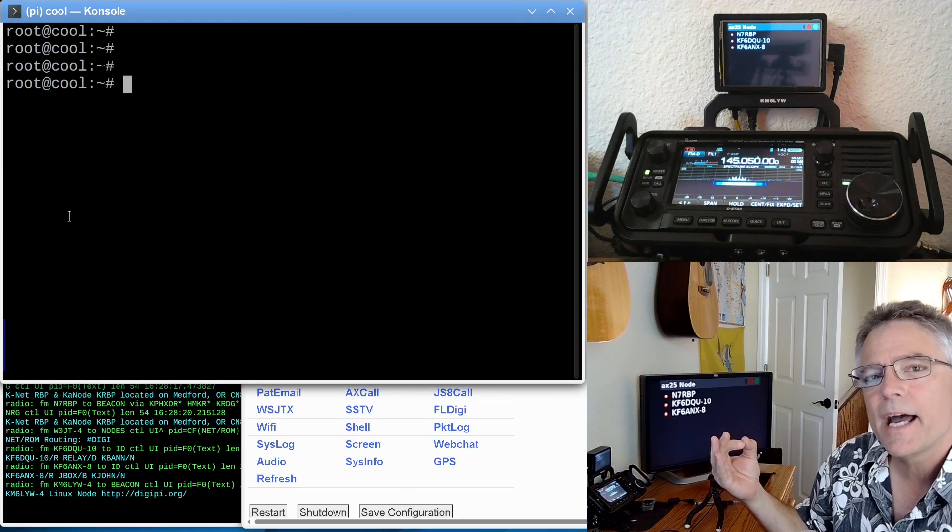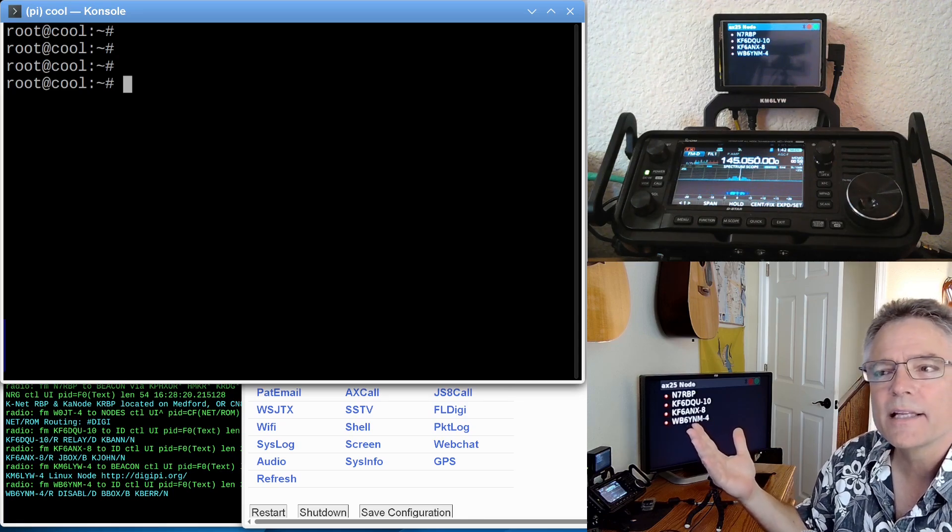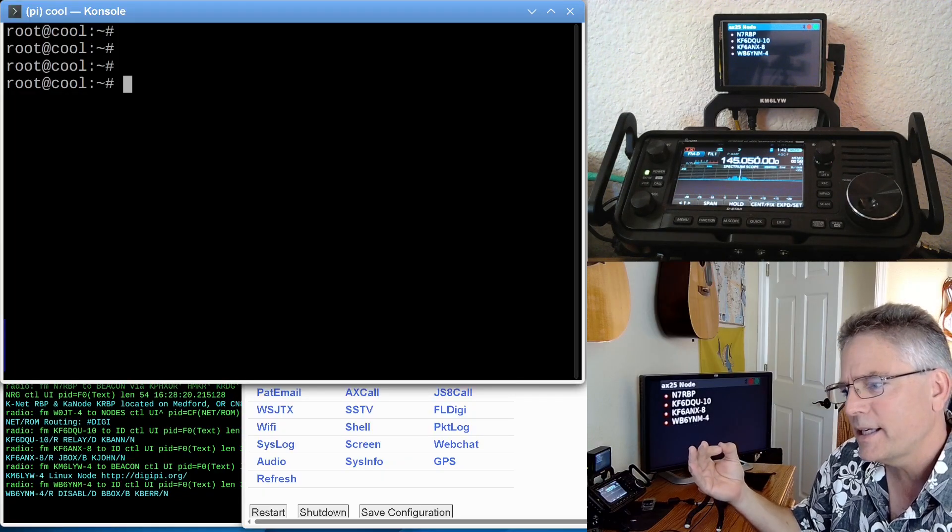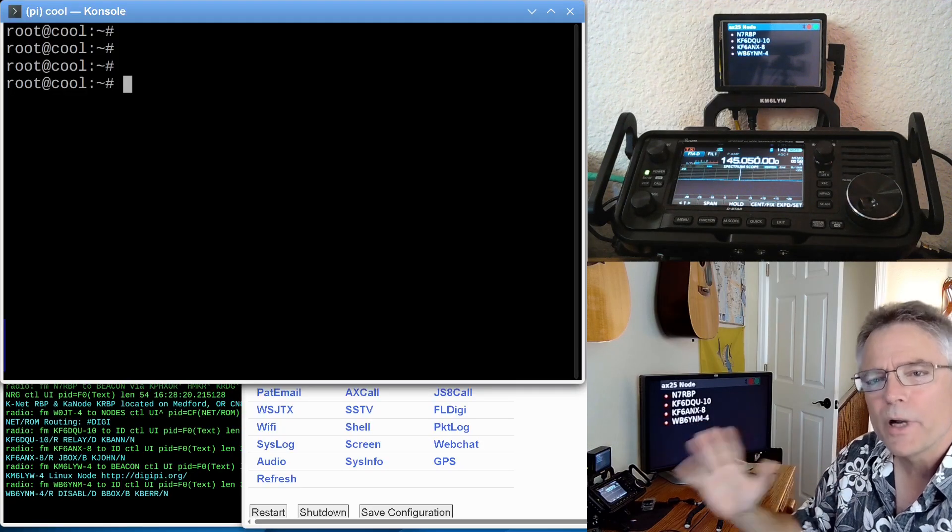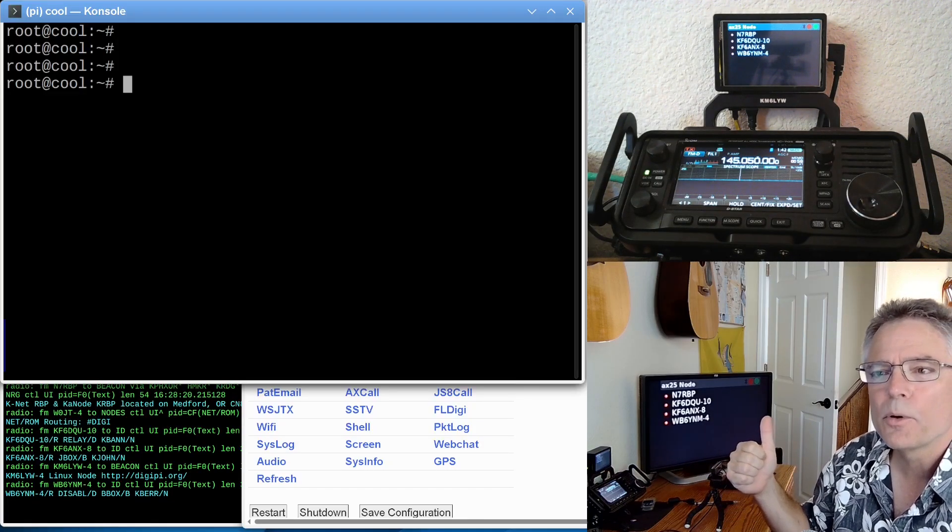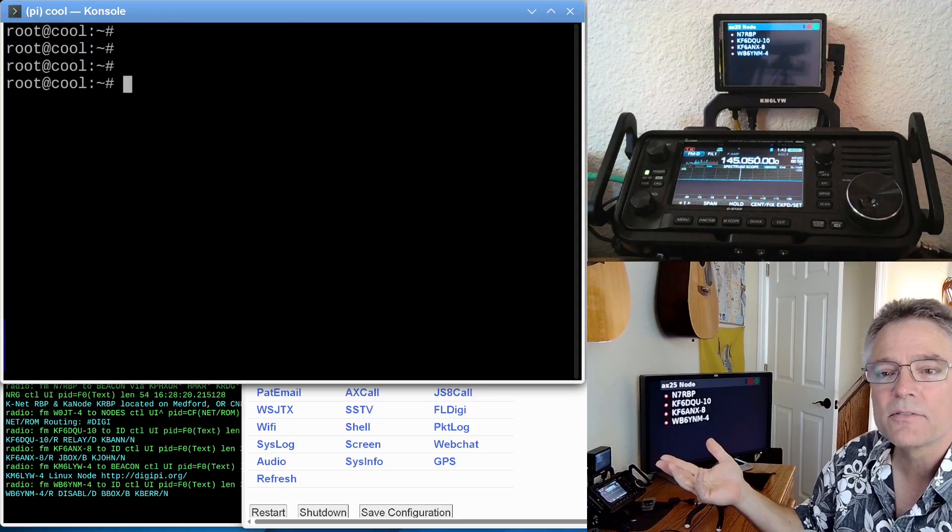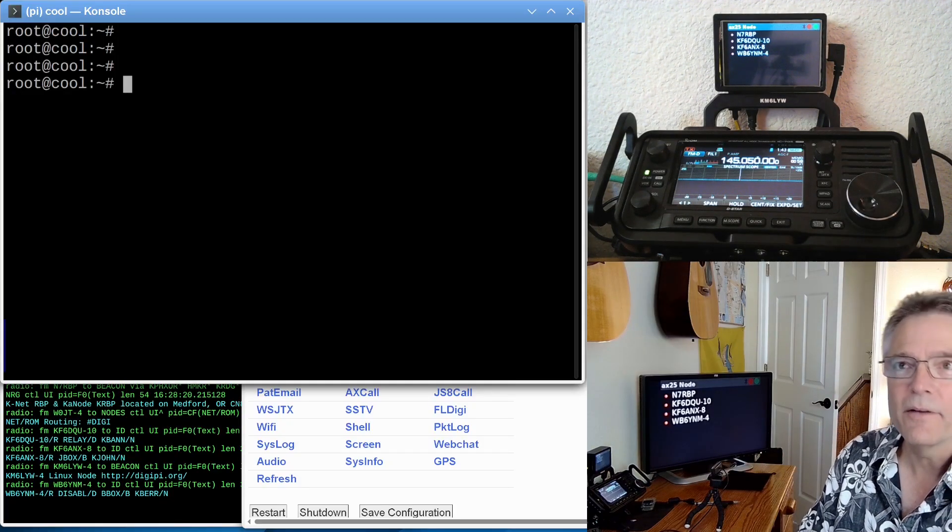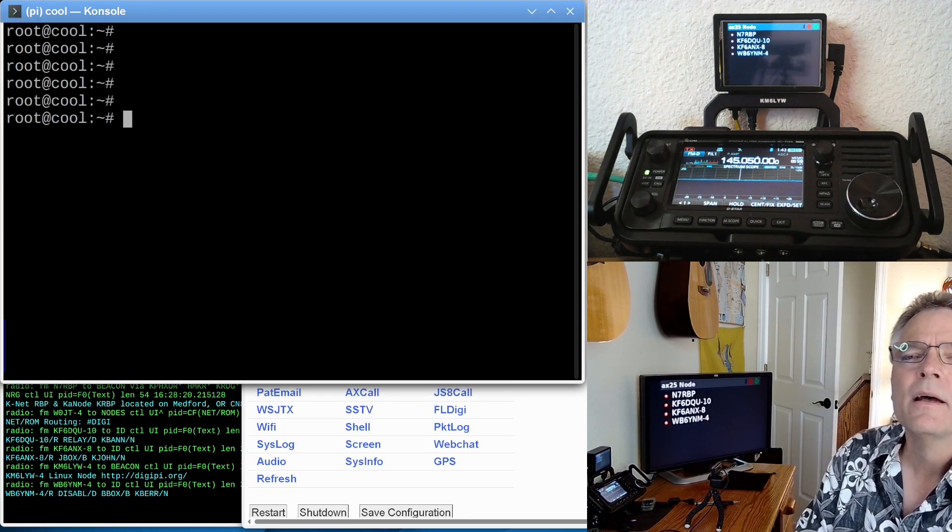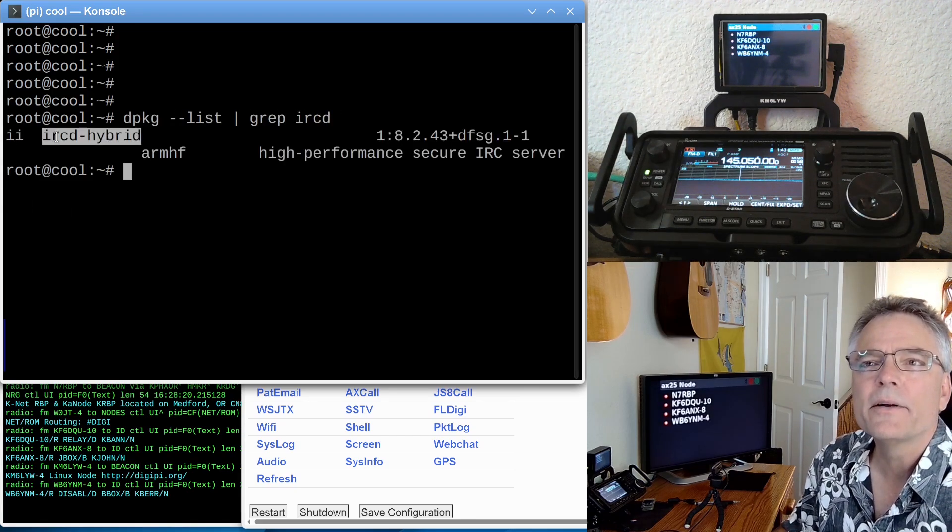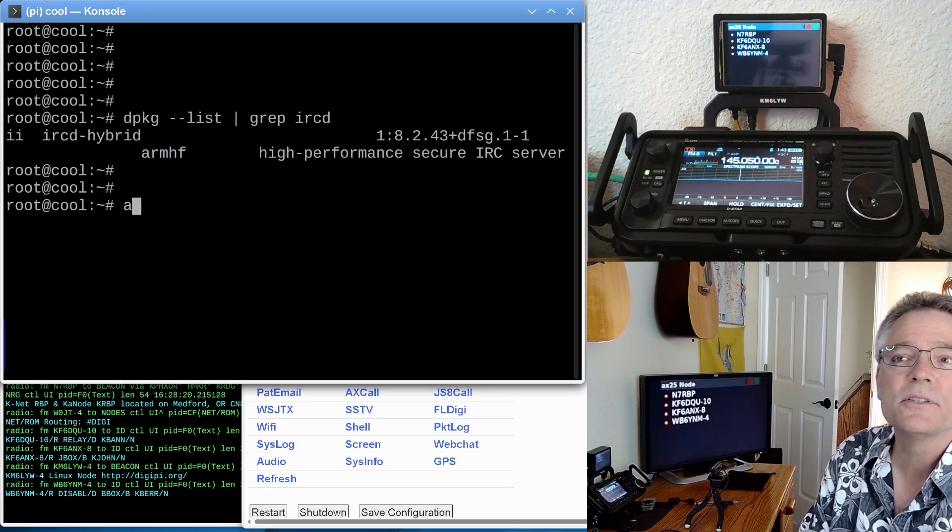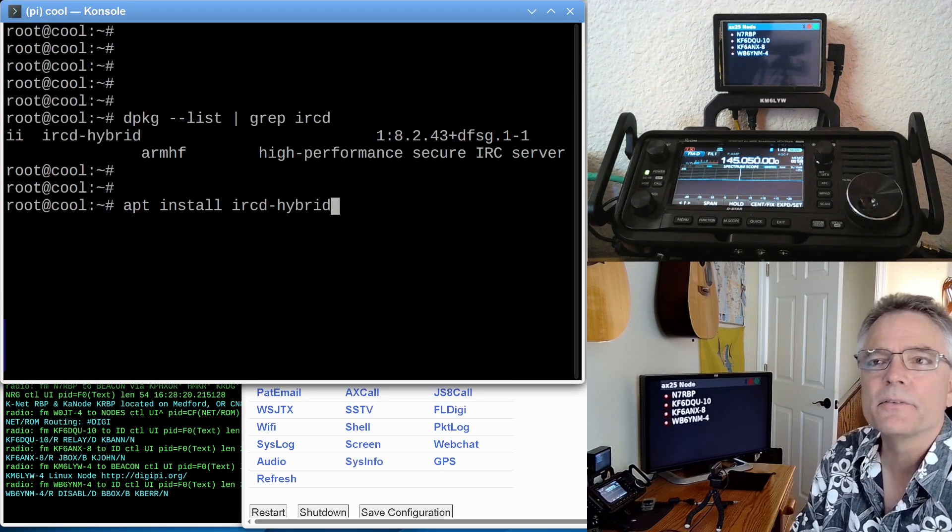It's running an AX.25 Node network right now, but I want to add a chat server. I'm going to start with IRC chat, which is the de facto gold standard for chat rooms. It's been around for decades. I want to see what it's called, dpkg-list grep ircd. I've got a couple of things installed here. IRCd-hybrid is the IRC server that I've installed here. So you just do apt install ircd-hybrid, and that'll install the IRC server.